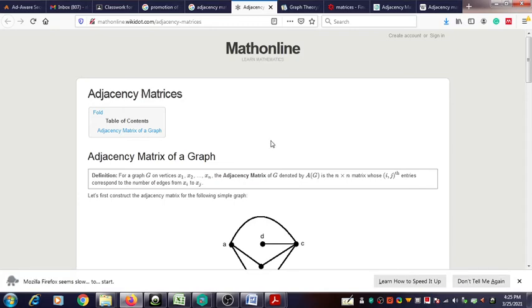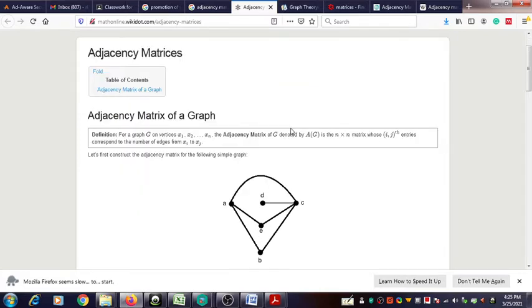Hello, welcome again to a new video on adjacency matrix of a given graph. In this video we are going to see some important properties of the adjacency matrix of the graph.